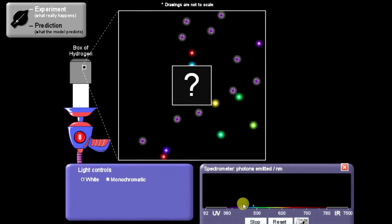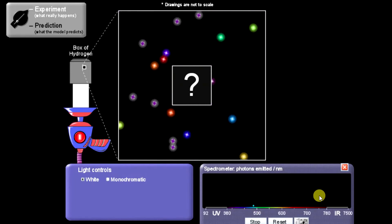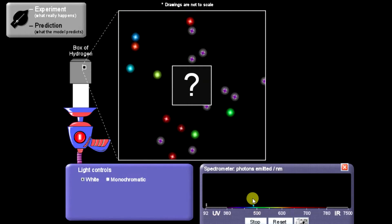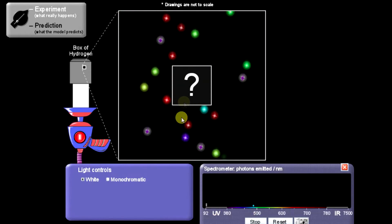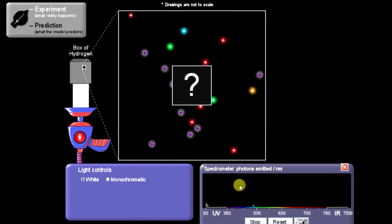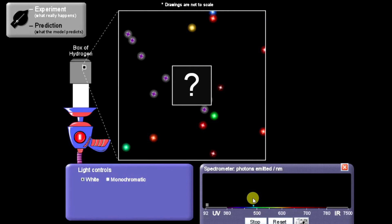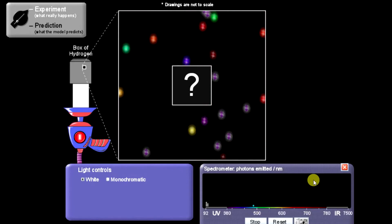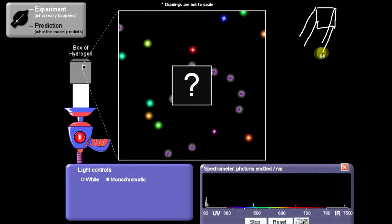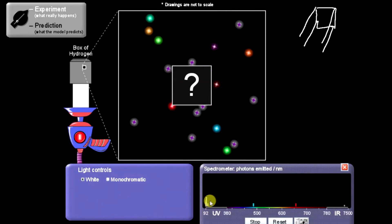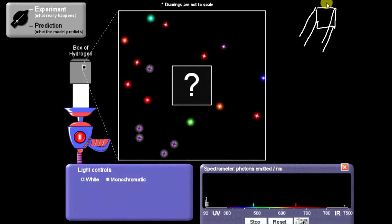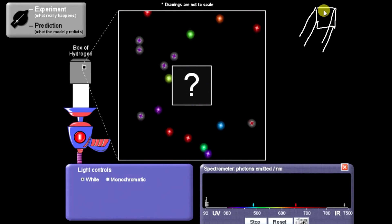This is similar to a spectroscope in certain respects. It allows us to see what wavelengths of light are bouncing back off of the atom. A spectrometer also tells us the amount of light that's bouncing back. A spectroscope has a similar idea behind it, except it doesn't measure the amount of light at various wavelengths.